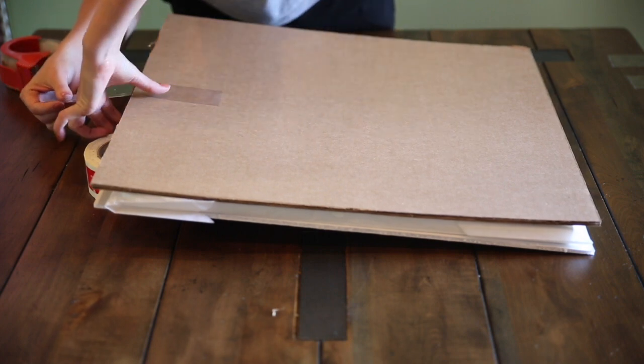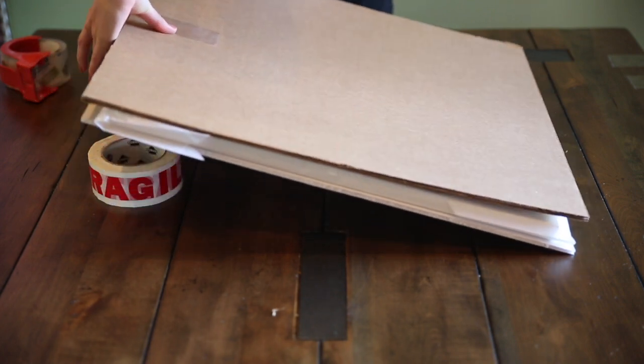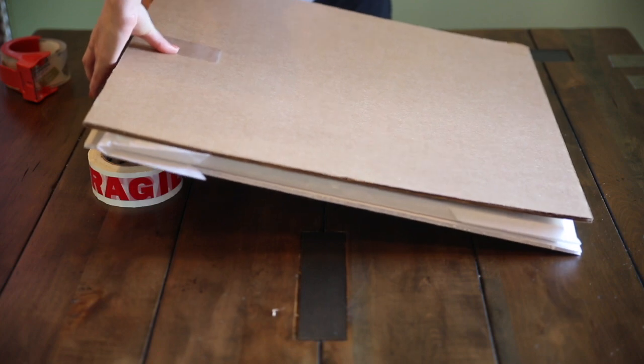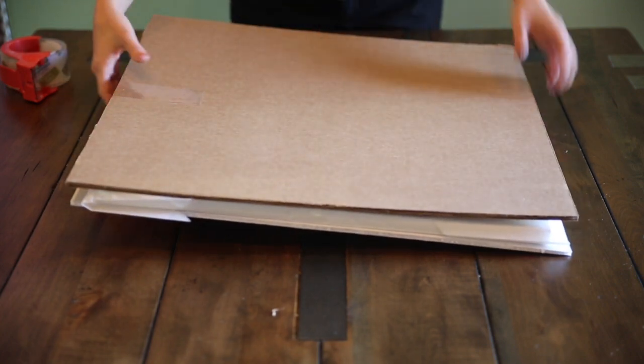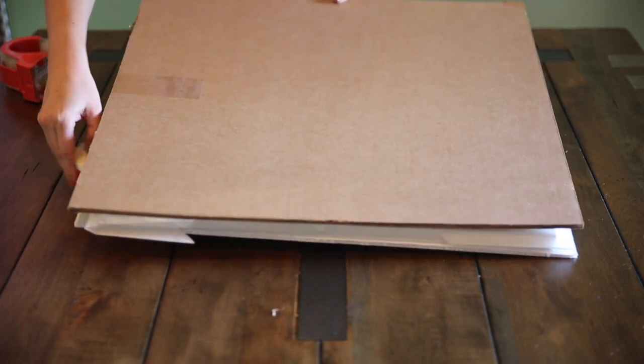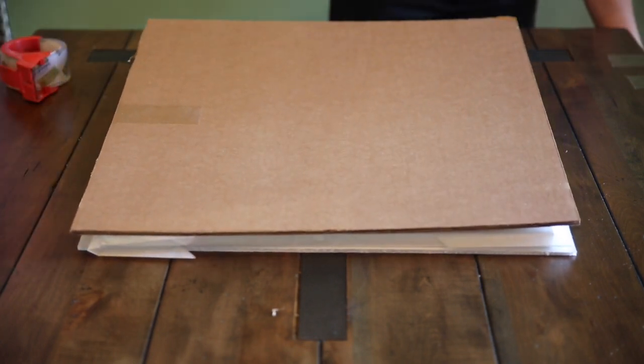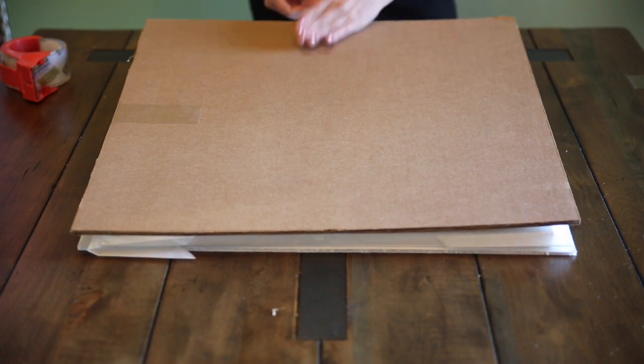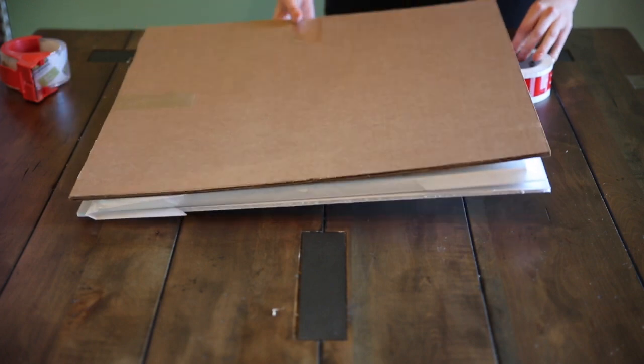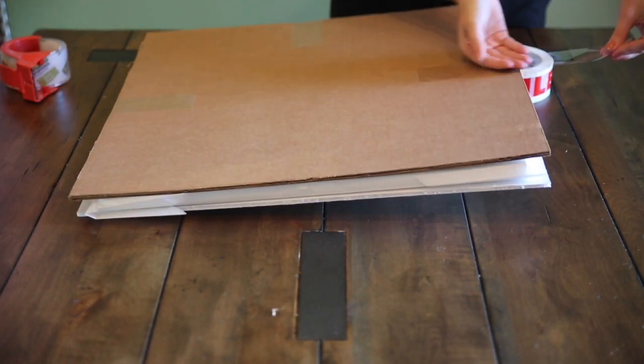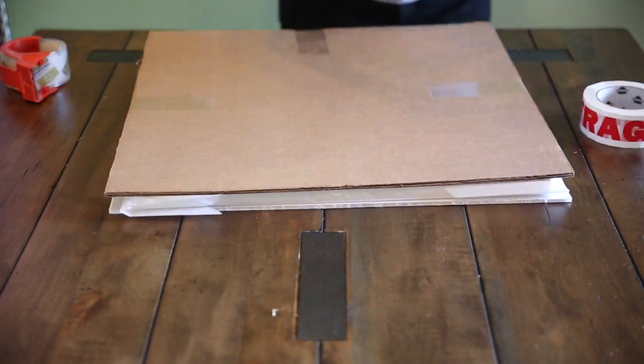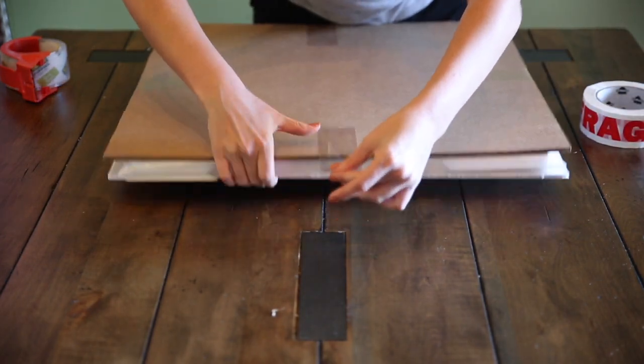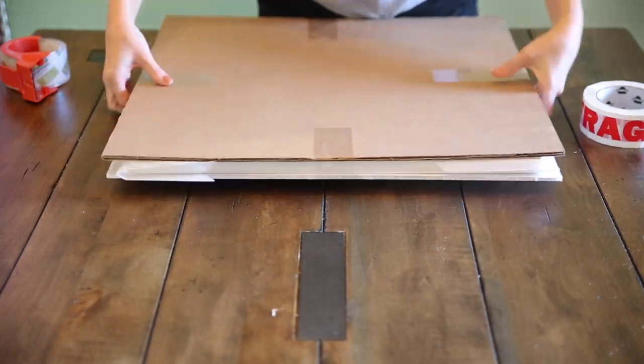Place an object like a tape roll to elevate one side of the package for taping. Tape down all four sides with clear packing tape. Then flip it over.